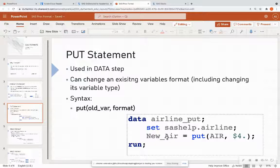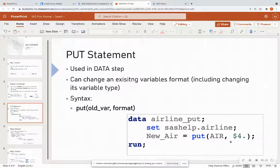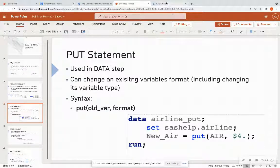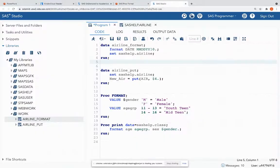So in this example below, I'm creating a new variable called new underscore air, and I'm setting that equal to put. I'm calling the existing variable's name that's already in the data set, which is air, and I want to format that to be a character. So let's look at this in SAS Studio.